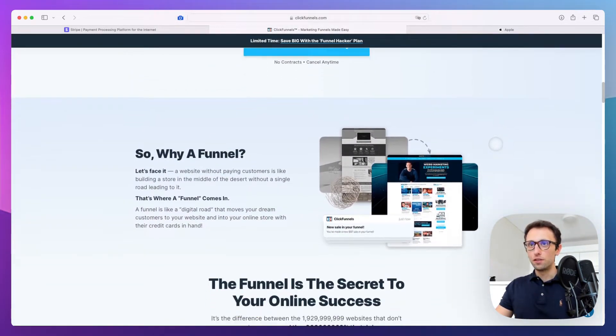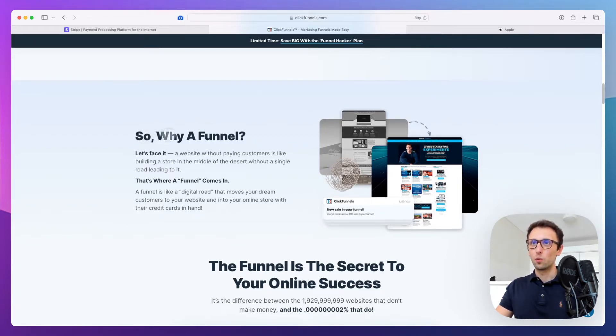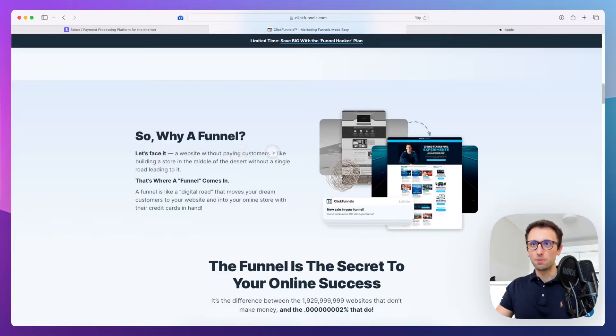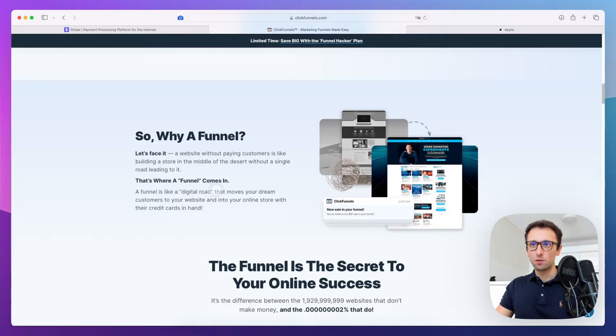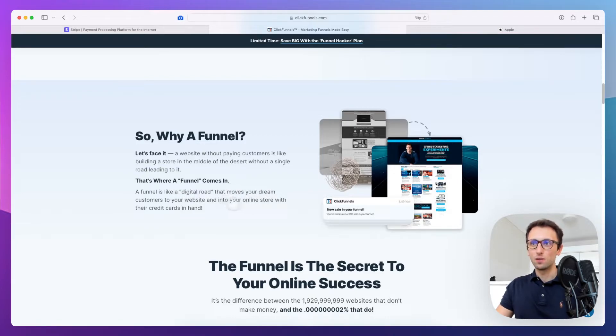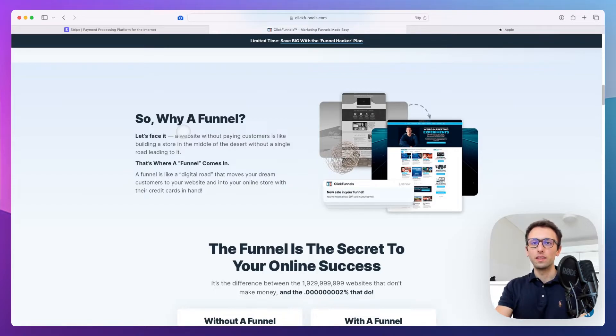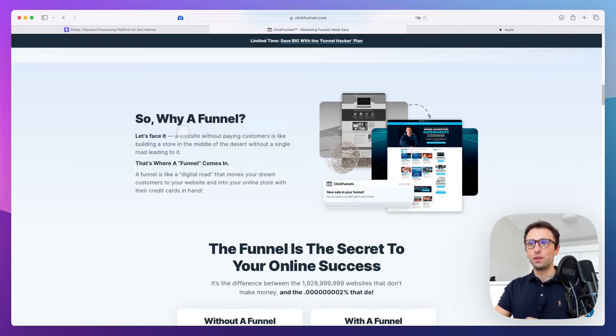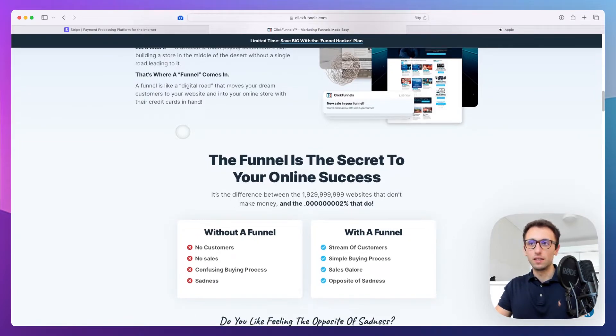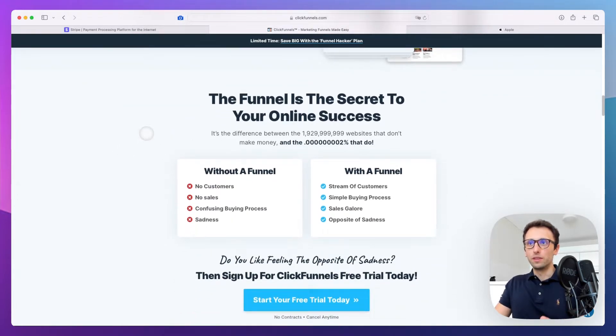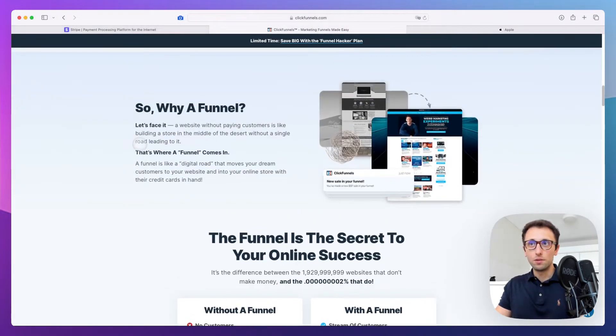There's storytelling: "So, why a funnel? Let's face it, a website for paying customers is like building a store in the middle of the desert without a single road leading to it. That's where a funnel comes in." They're essentially selling you on the concept and teaching you what a funnel is, because some people might not know, especially people who aren't in the digital realm of marketing, design, or development.